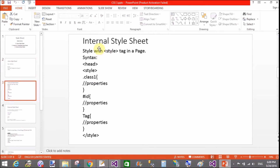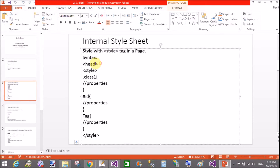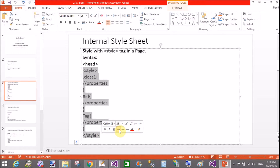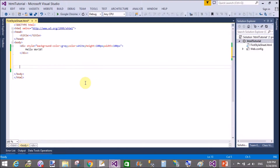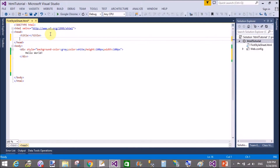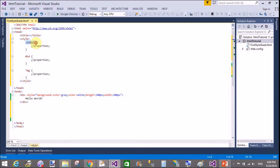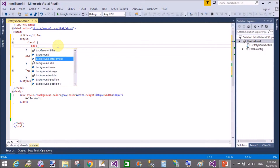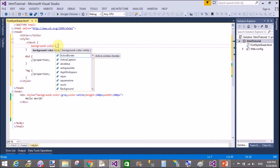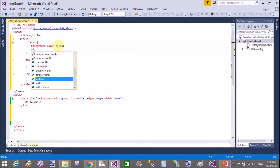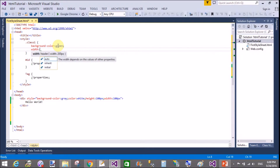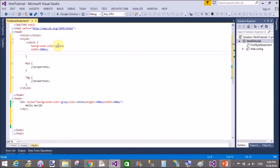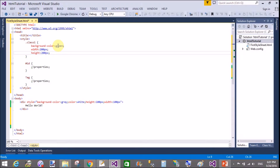Now let's come to the internal stylesheet. An internal stylesheet is a style tag within the head section, and in it we can use three CSS components: class, tag, and ID. For a class, you use a dot before the name — the class name is user-defined. For example, background-color is green, width is 200 pixels, height is 200 pixels.